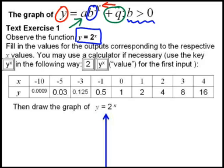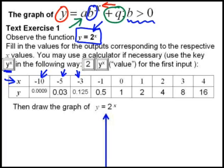The instructions are to fill in the values for the outputs corresponding to the respective x values given. You may use a calculator if necessary, using the y-to-the-power-of-x key. Since we've got 2 as the base number, you press 2, then that key, then the x value — which will be minus 10, minus 5, minus 3, or whatever input value the table asks of us.